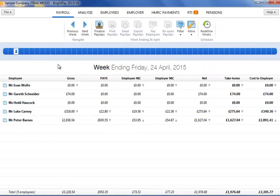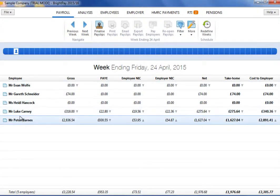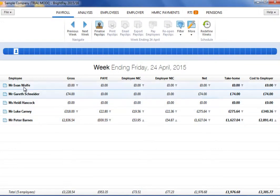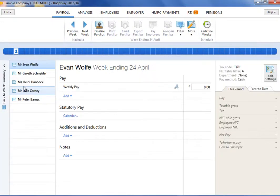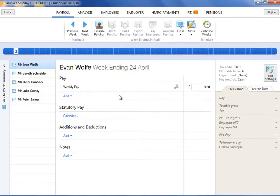Employees are listed in a summary view. To edit a particular employee's pay, simply click on the employee name. When the employee's payslip view is displayed on screen, enter their pay accordingly.